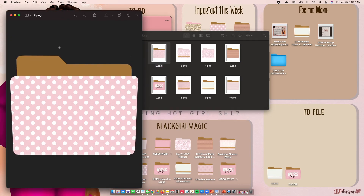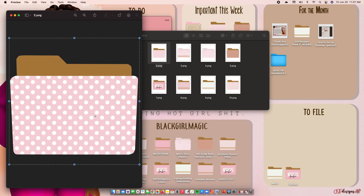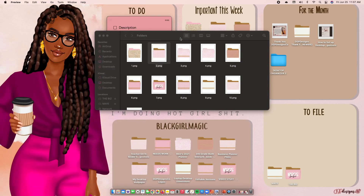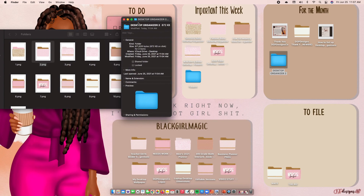Choose the folder image you want to use. With your mouse, drag a selection box around the whole image to select it, then press Command+C to copy it. Now right-click on the folder you want to change, select Get Info, and click on the small folder icon at the top of the Get Info window. Make sure that little folder icon is highlighted, then press Command+V to paste it. The folder icon will change — and that's how you change out your folders.